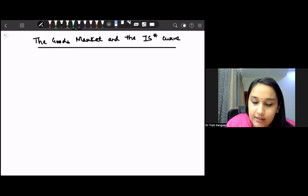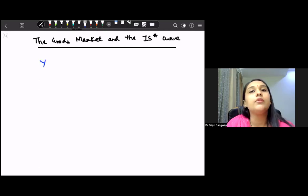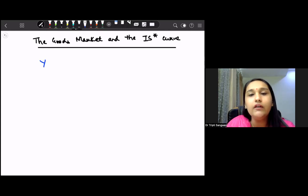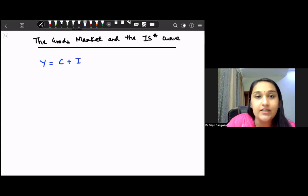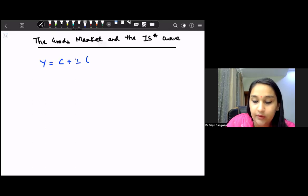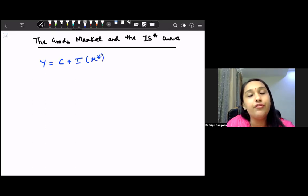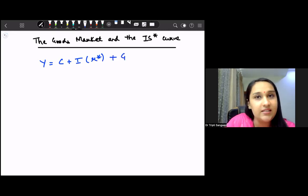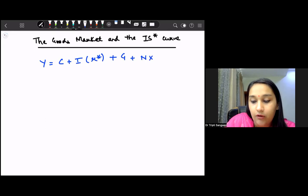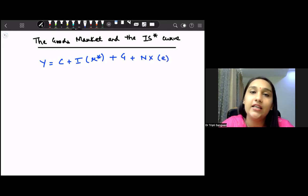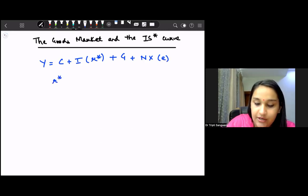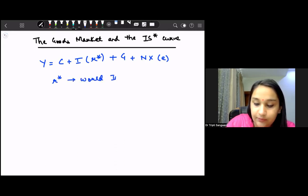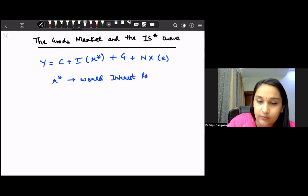The equation in the goods market gives us output Y, which equals consumption plus investment. Investment is dependent upon R-star, where R-star refers to the world interest rate, plus government expenditure plus net exports, where net exports are dependent upon the nominal exchange rate E.